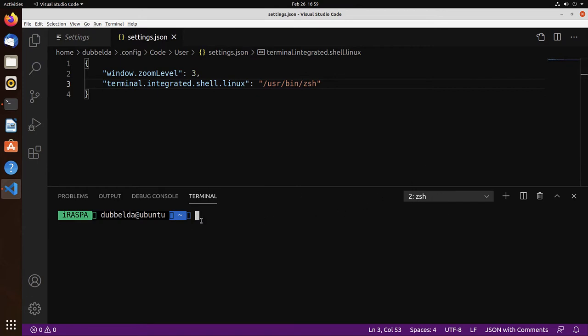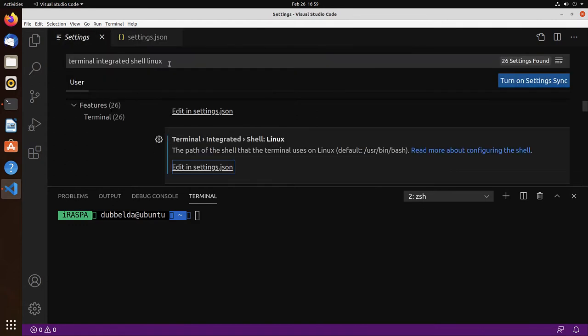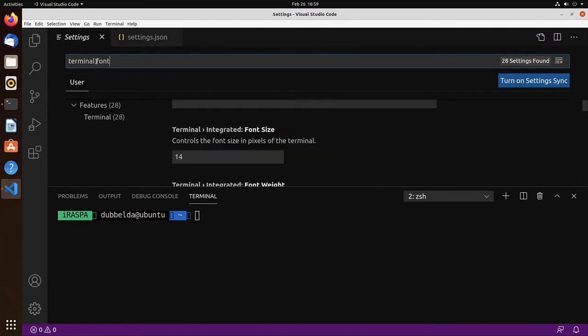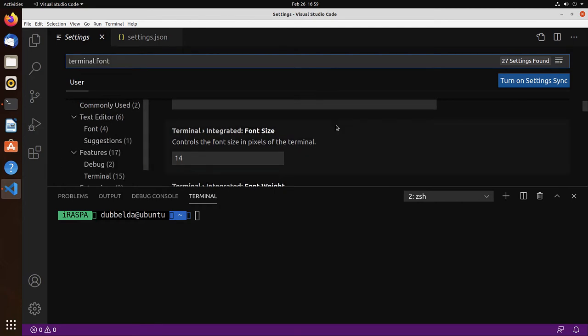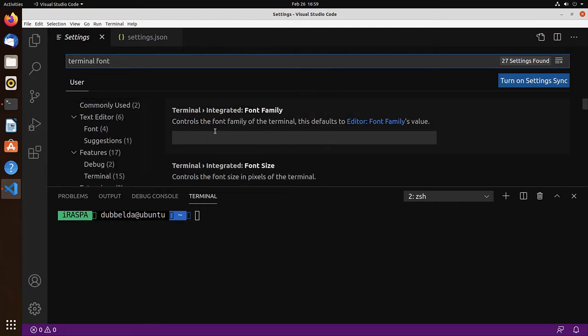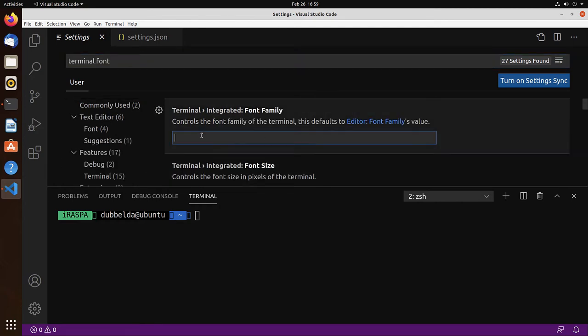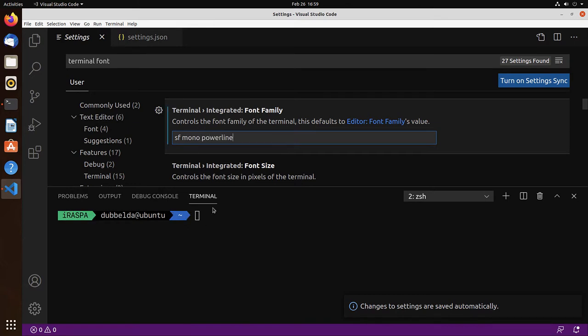There's an issue with the font. So let's go back to settings. Search for terminal and then font. And at the top we have terminal integrated font family. Set that to sf mono powerline. And that fixes the font.